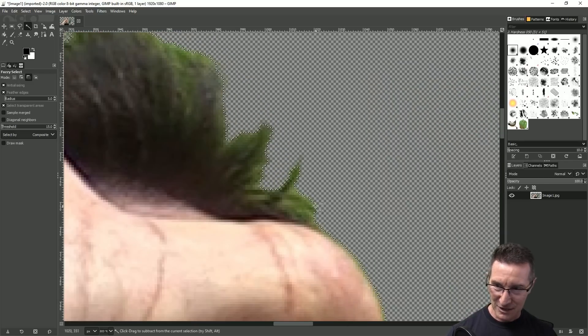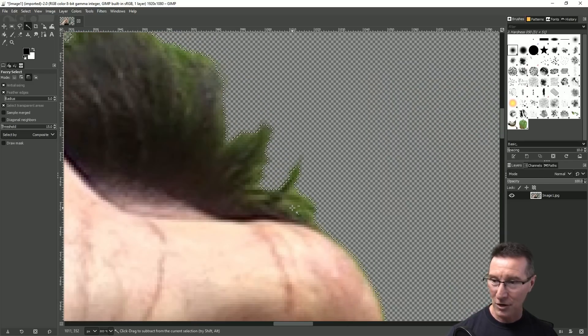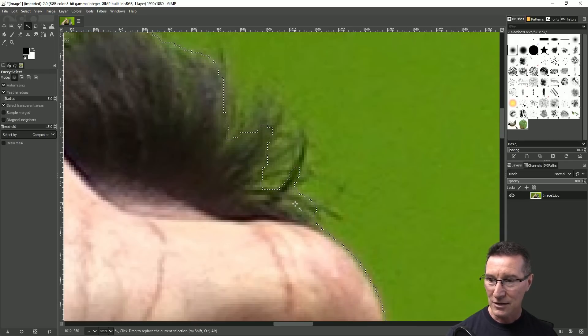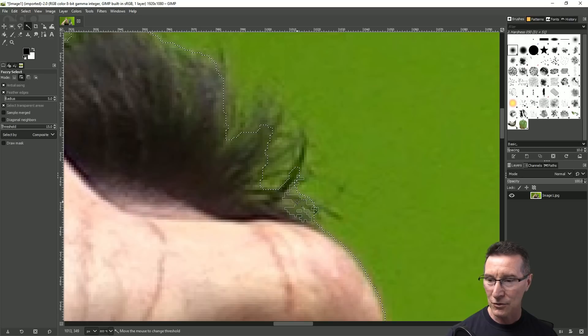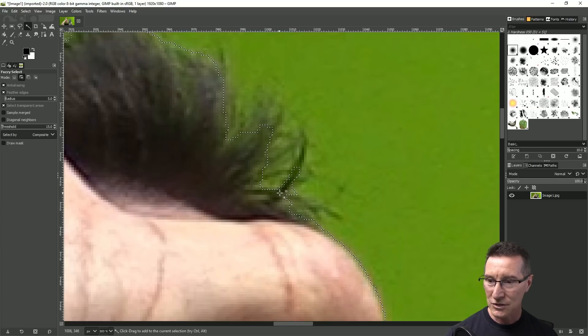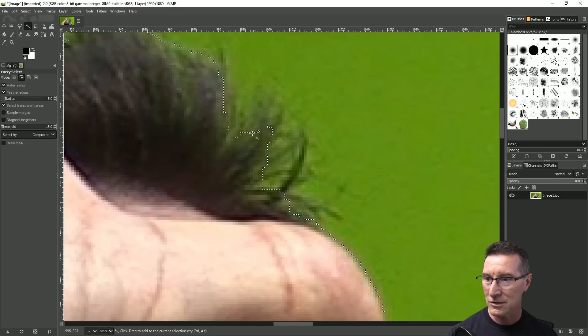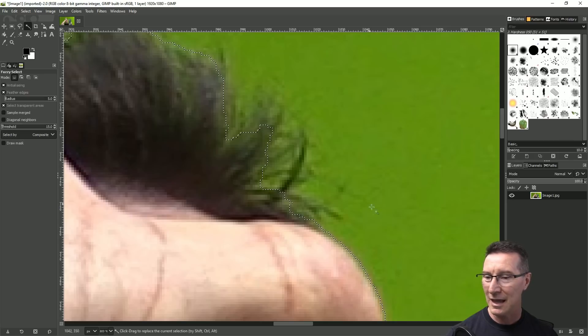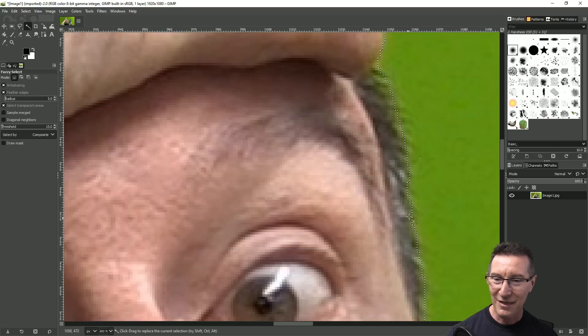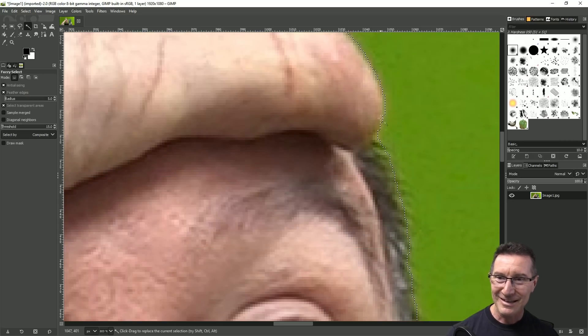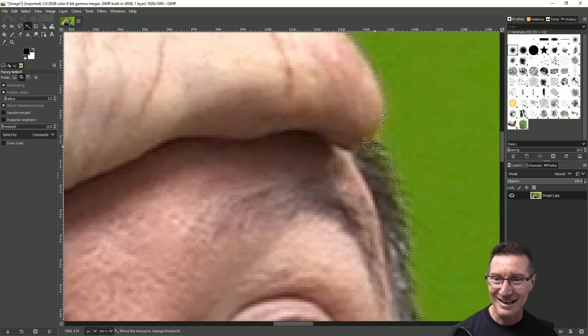But that's how that's a slightly better job but you can still see up up here with the hair and stuff like that so you might not be happy with that so you just undo and then you just shift click to get rid of that a little bit more and then you can get rid of those little islands in there and stuff like that.